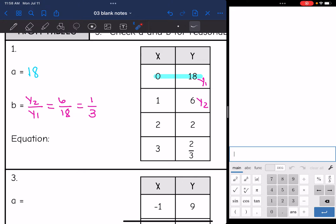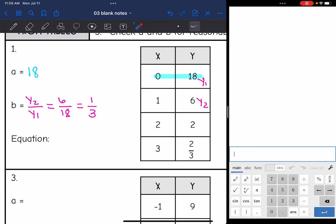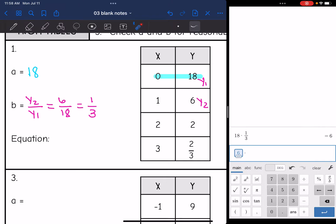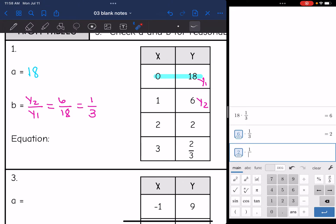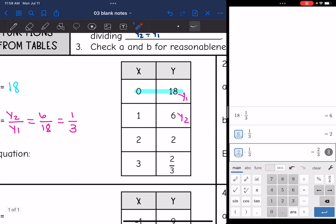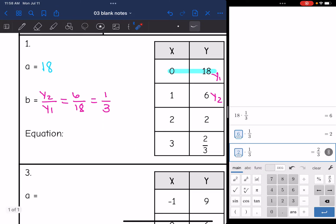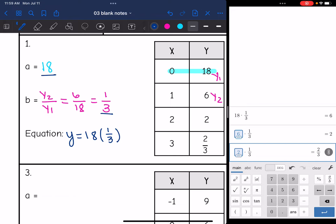Now let's check our numbers for reasonableness, especially the b-value. If b is really 1/3, that means I'm multiplying by 1/3 each time. So 18 times 1/3 should be 6, which it is. Then 6 times 1/3 should be 2, which it is. And 2 times 1/3 should be 2/3, which it is. So we got our a-value and our b-value. Now I can write the equation: y equals 18 times 1/3 to the x.